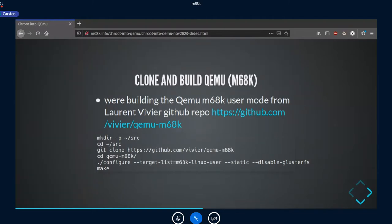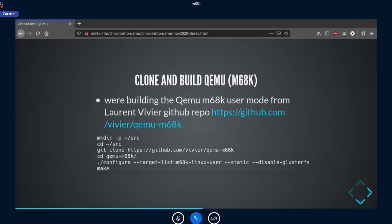After installing the dependencies, we build the QEMU user mode using the special QEMU version from Laurent, because it works very nicely. We clone the GitHub repository, then configure the m68k Linux user mode. We build a static binary because that's very important if you want the ability to start m68k Linux into a container or into a chroot — the QEMU binary must be self-contained, since the Linux loader can't find dynamic libraries inside a chroot.